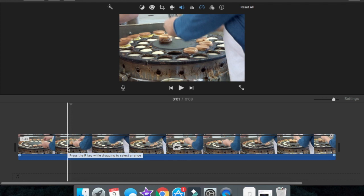Hello everybody, today we're going to be doing the scribble effect on iMovie. I know you guys have probably seen tutorials on the scribble effect in Final Cut Pro and Adobe software, but none in iMovie. So in this tutorial I'm going to be showing you how to do the scribble effect in iMovie.